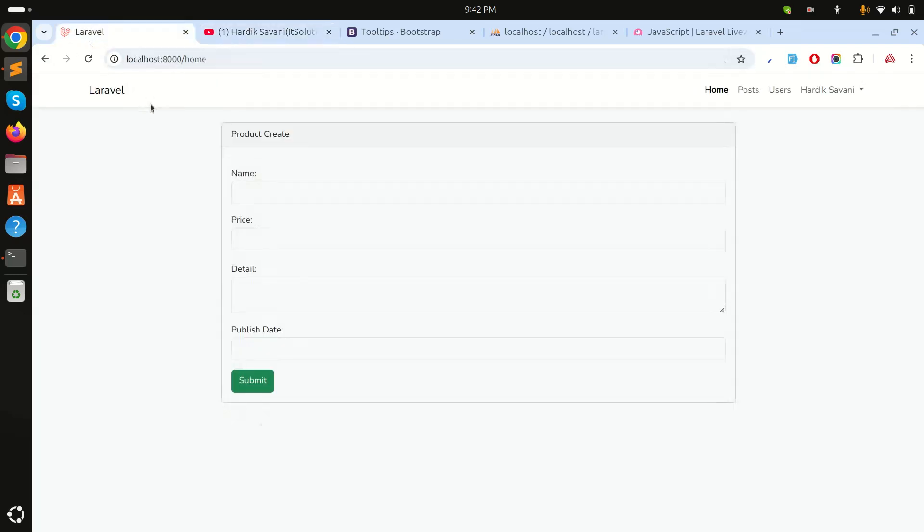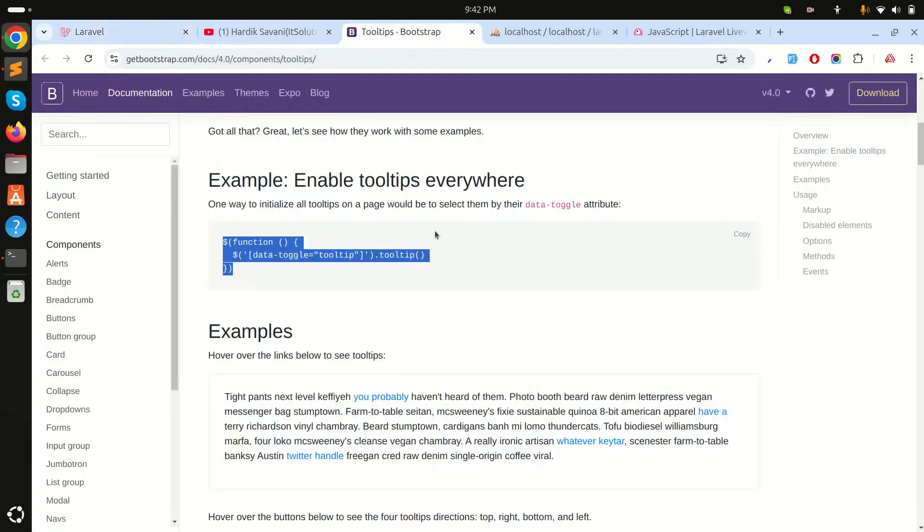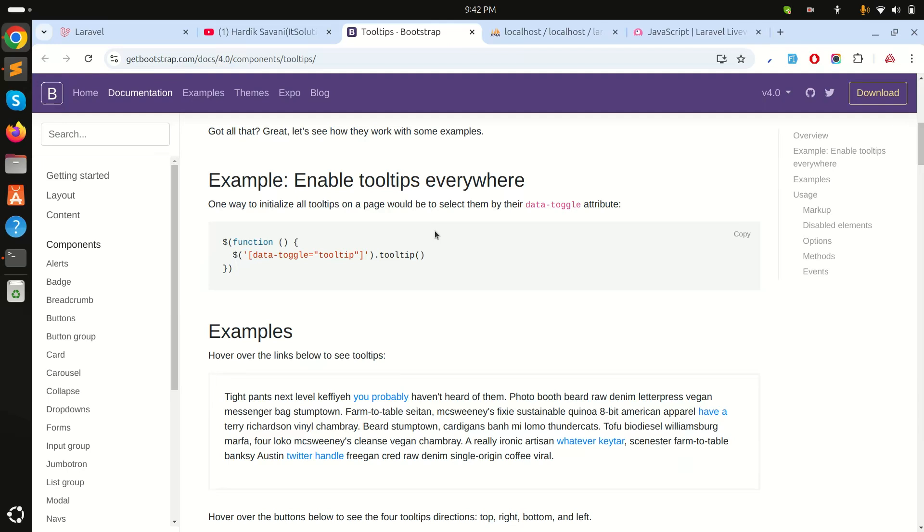You can see here there is already a product create component. I'll go to the tooltip example. In your application, maybe every page or most pages should have a tooltip loaded every time, so you don't require to load it manually in each component.